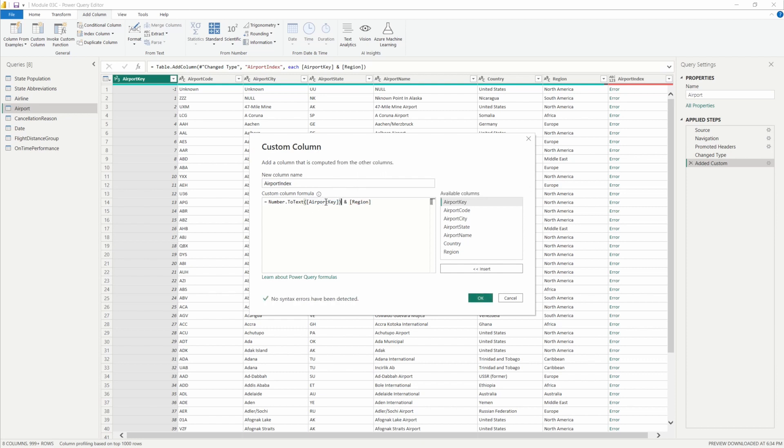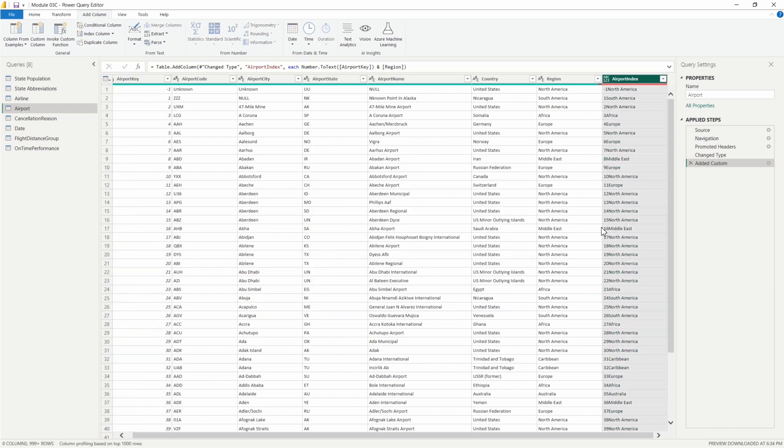Then let's select OK and there we have it. We'll see our new column there.